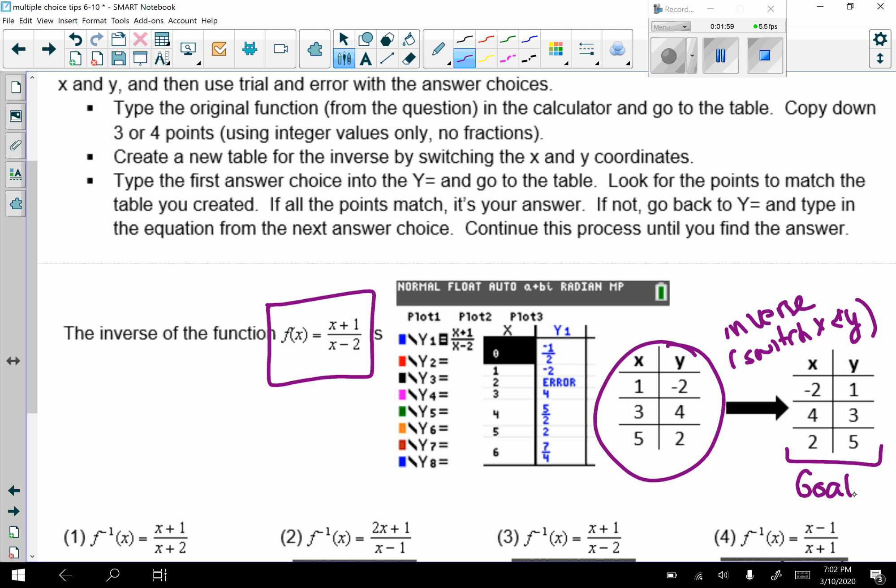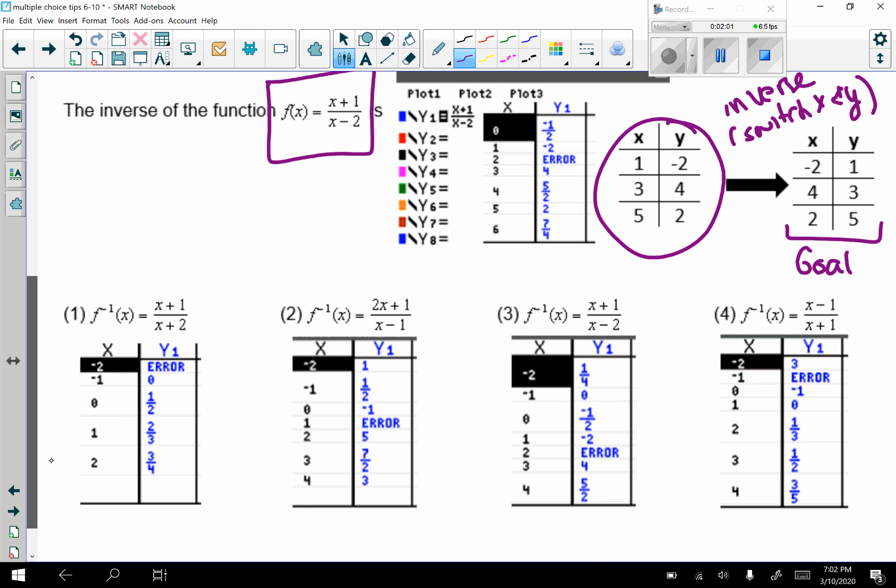So I'm going to go to the answer choices and type each of these into y equals until I find that table that I'm looking for.